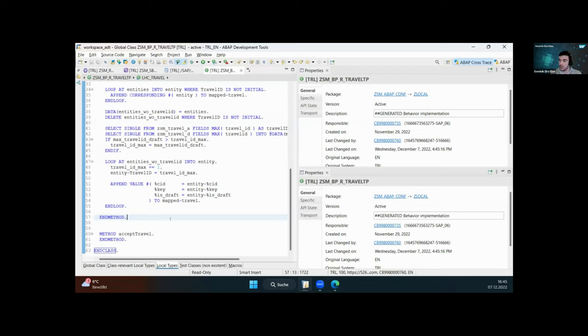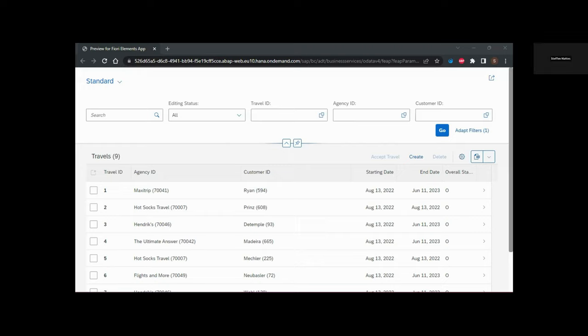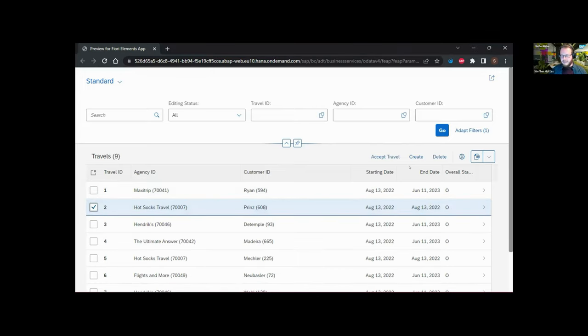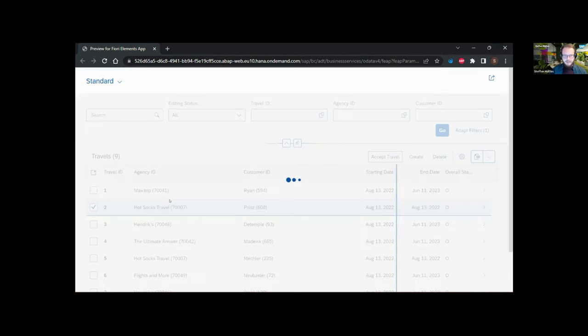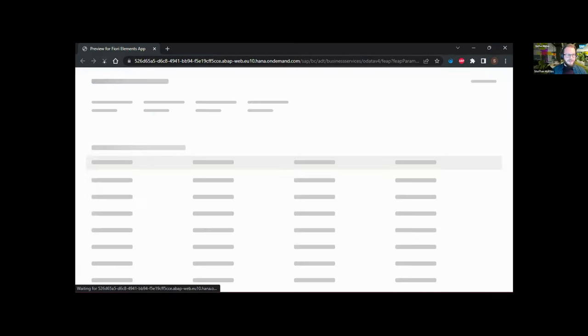Regarding the implementation of the action and further examples for the Cross Trace, I'll hand over to Stefan. Thank you, Dominic.